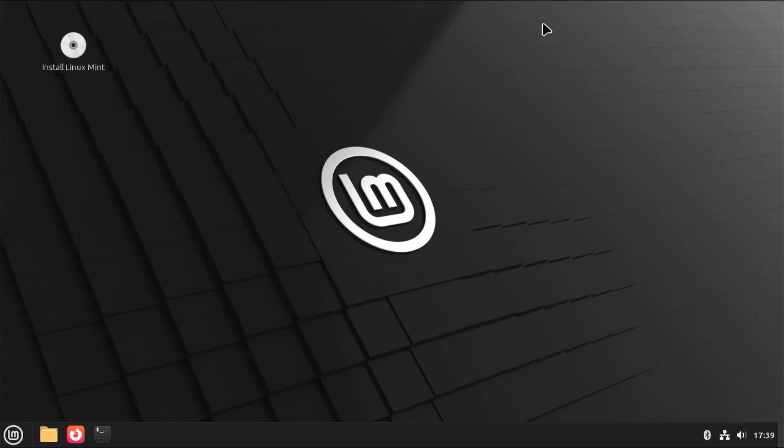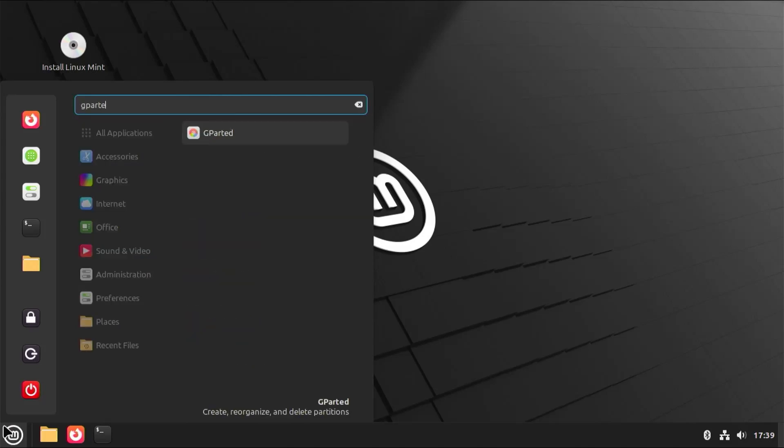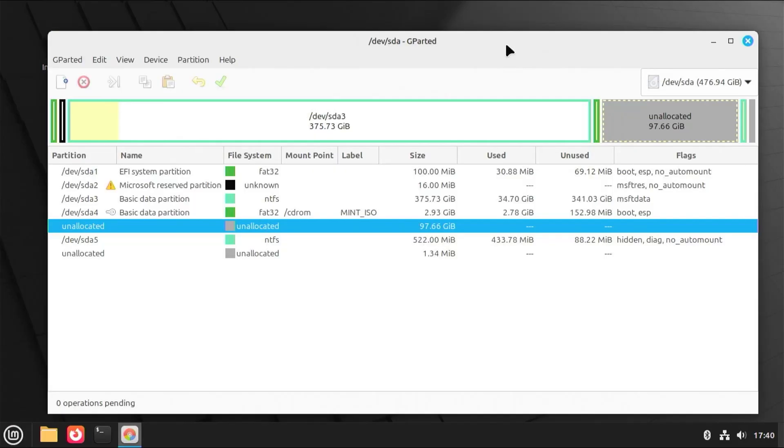Before starting the installer, I'm going to go into gparted, which is GNU Partition Editor. And here we can see all the partitions.